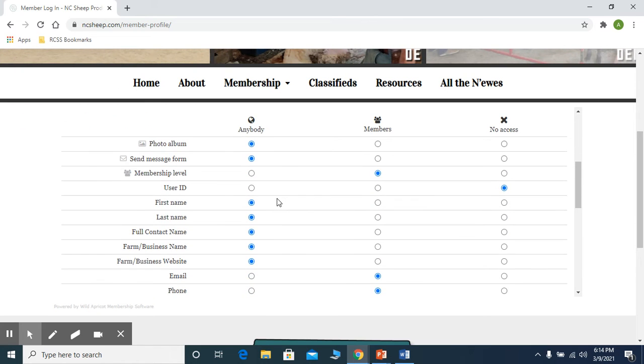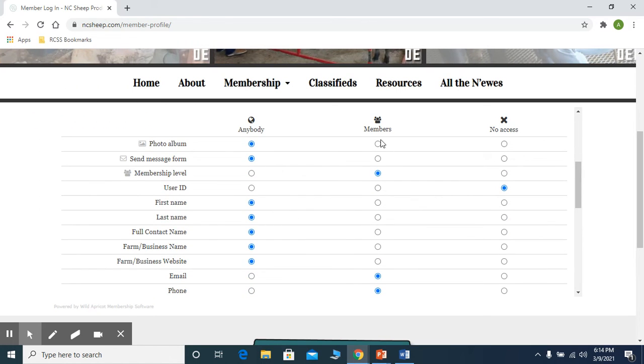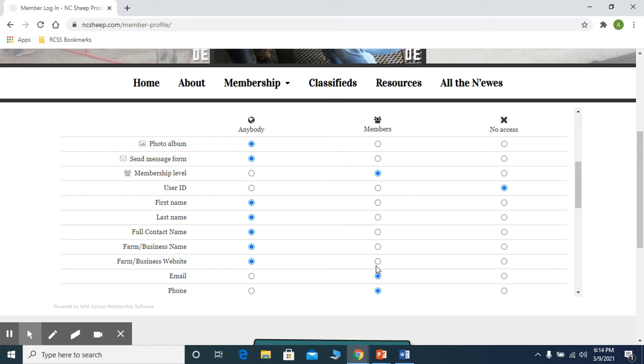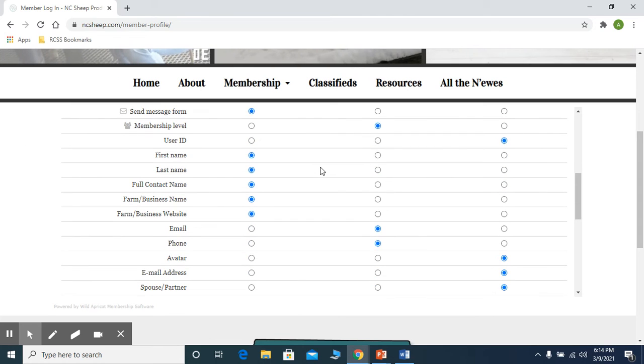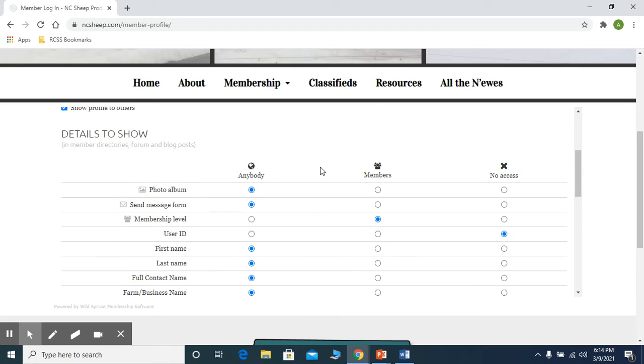We would like to encourage you to share your information with at least the members so that those members can contact you for any information. Maybe they have a specific interest in whatever breed that you're raising or some of your products.